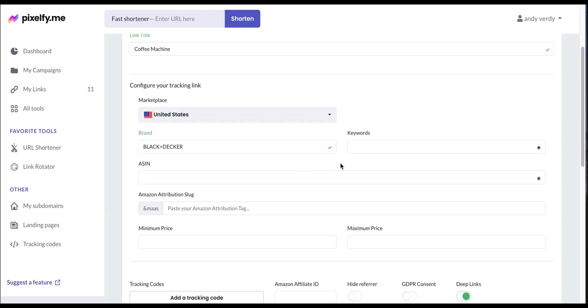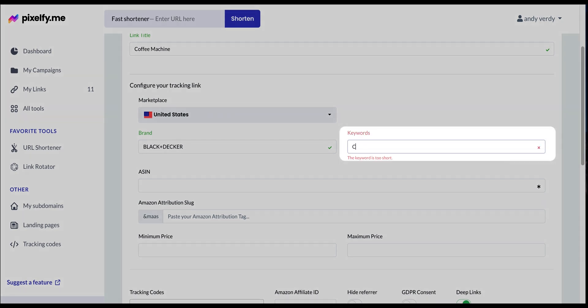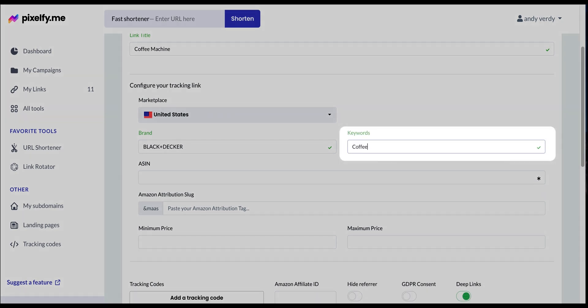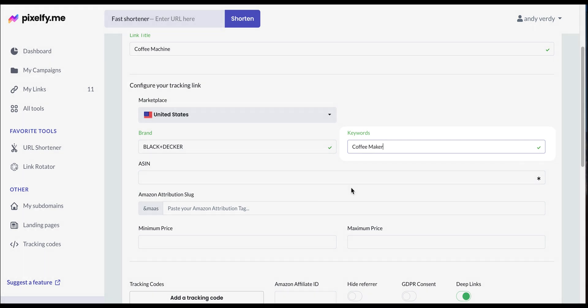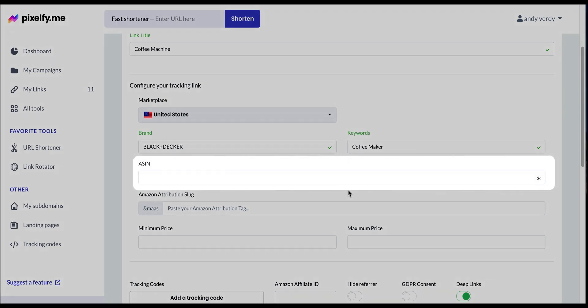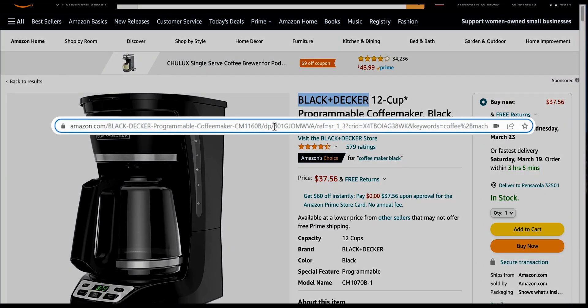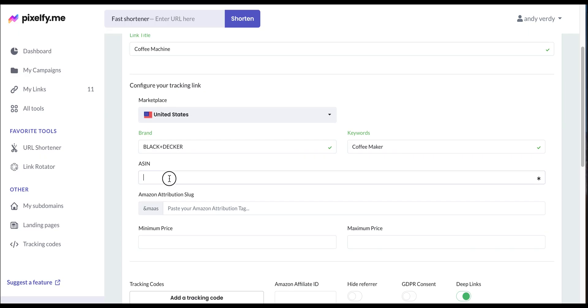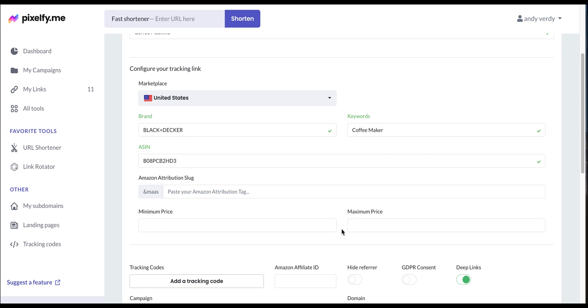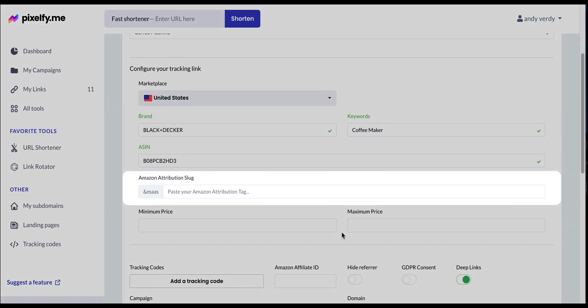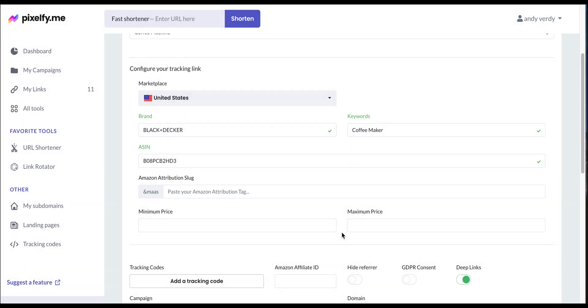After that we will add our keyword. In this type of link, we can only add one keyword for ranking. We're going with coffee maker. Next, we will add the AC number taken directly from the marketplace. You can also add your Amazon attribution slot or Amazon attribution tag in this section.